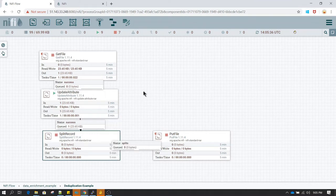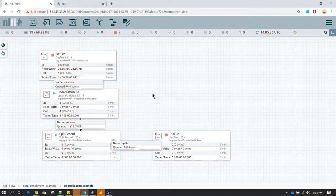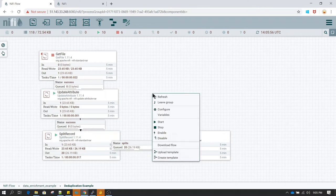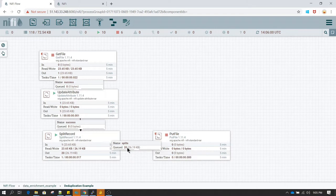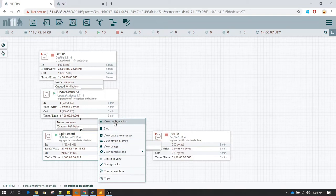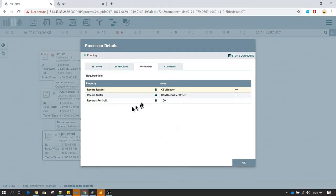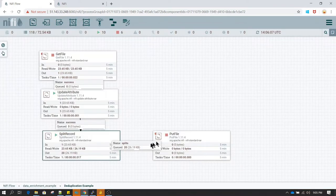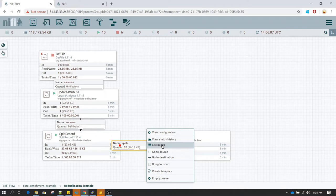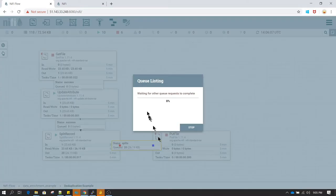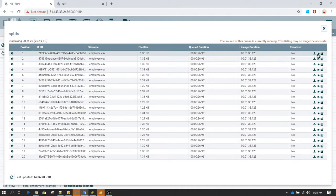Now let's start split record processor and see the result. So now if you see split record processor splitted the file into 20 flow files. And each of the file should be containing the number of records we given here. We had given to split hundred records per file. So let's right click on this queue and go to list queue. And here we should be able to see the content of the file.